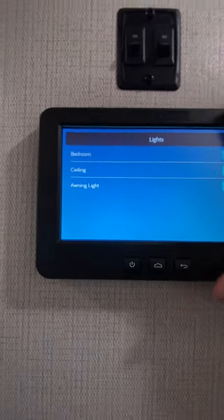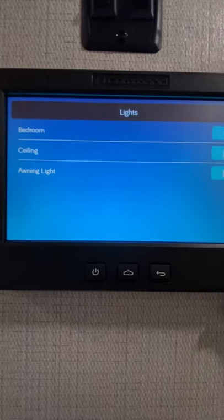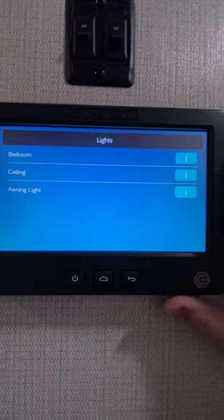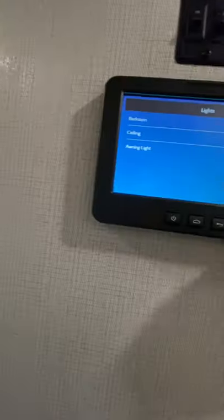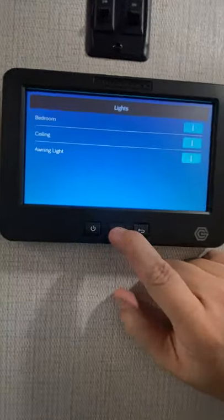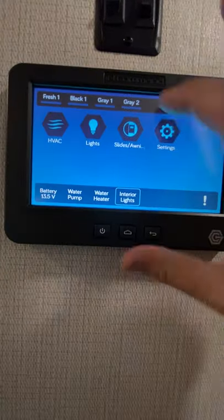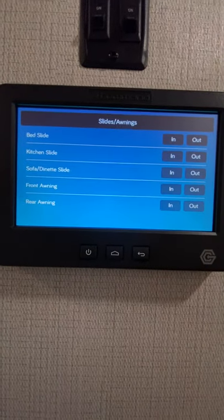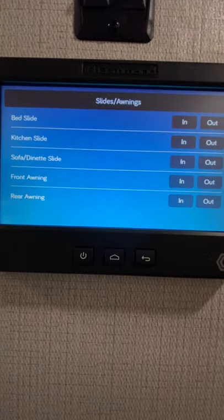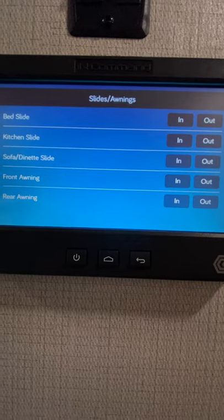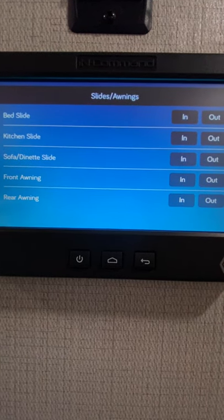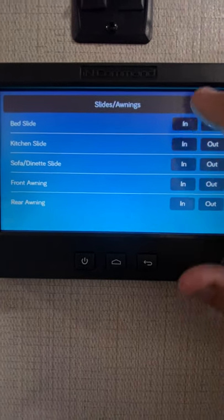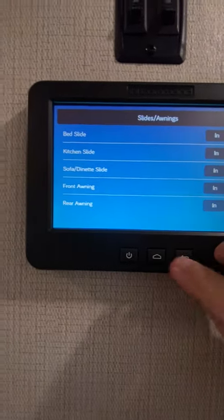Lights. We have the lights on, but you can see bedroom lights, ceiling lights, and then awning lights. Ceiling lights obviously turn those off and on — that's for the camper. And then slide outs and awning. This is going to be self-explanatory as well. All the slide outs are labeled, and then the awnings as well. Just push the screen in and out.